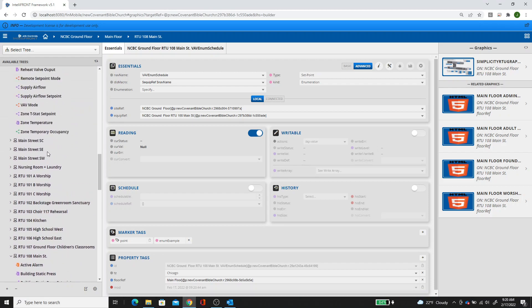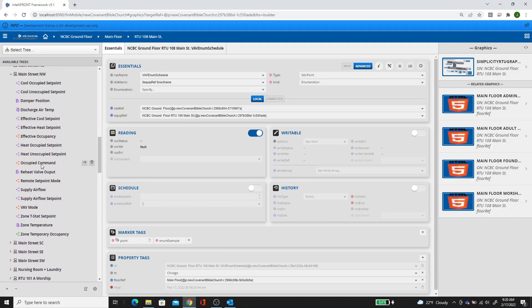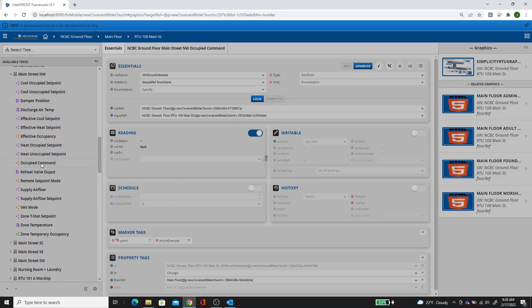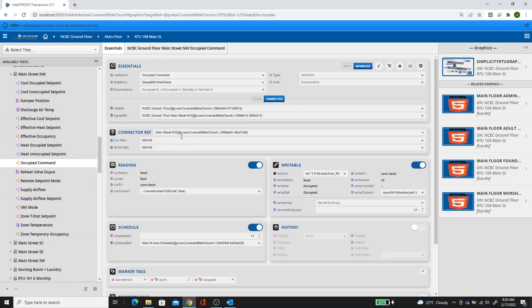Then go up, find your occupied command. In my example, this is occupied command enum list out of a VAV. I need this enumeration list here.